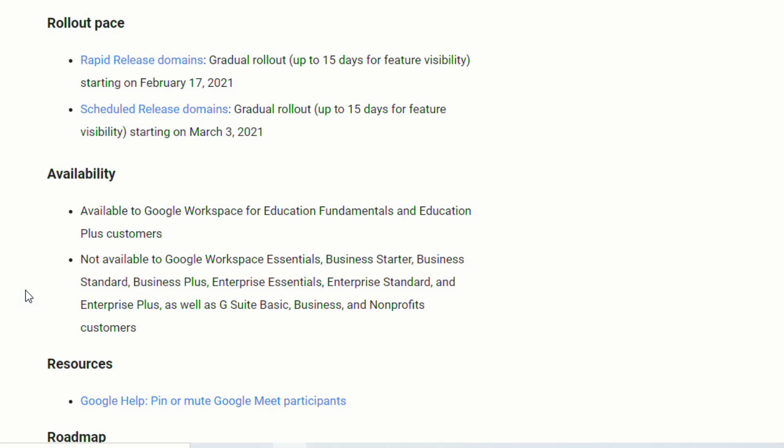This will begin rolling out on February 17th to those who are in the Rapid Release Domains, and that can take up to 15 days to become visible. For those who are in the Scheduled Release Domains, this will begin on March 3rd and can also take up to 15 days. Google has said that this will only be available to Google Workspace for Education Fundamentals and Education Plus customers.